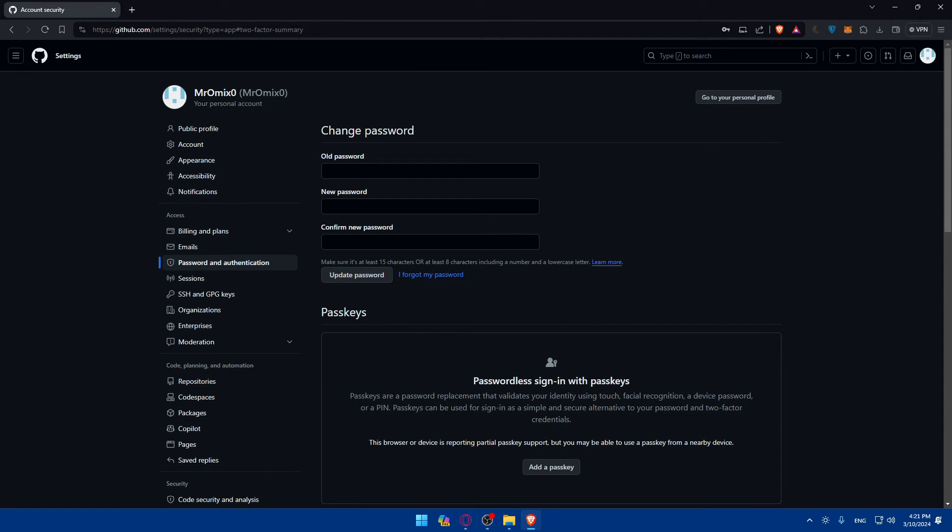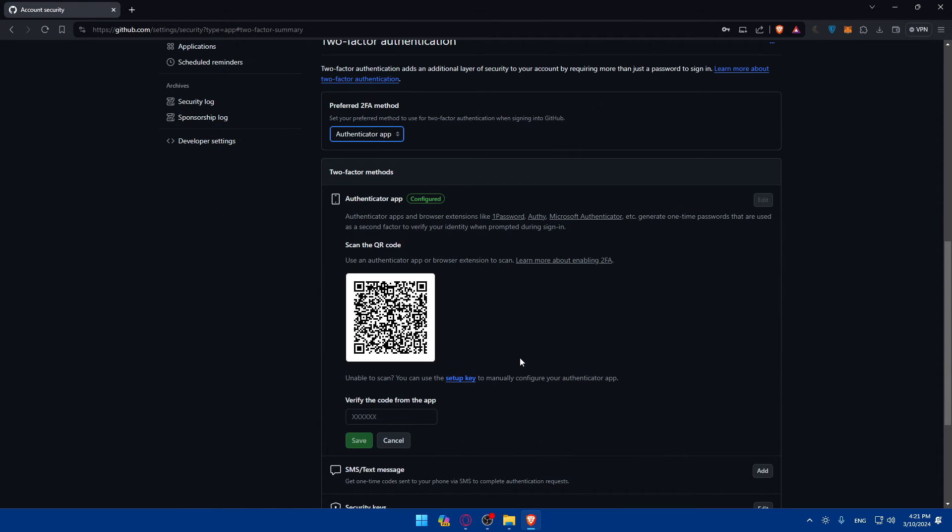That's basically it. Make sure to recover the code that they give you and keep it in a secure place so it doesn't get lost.